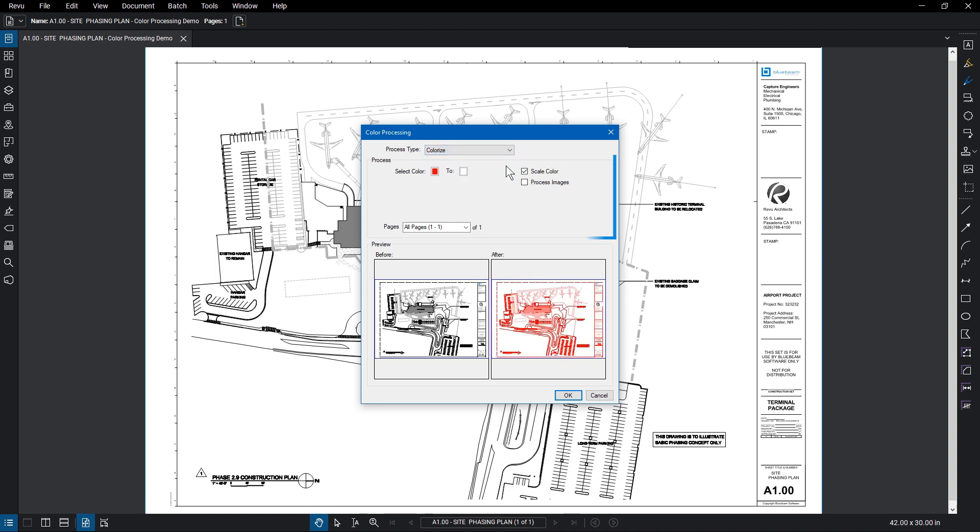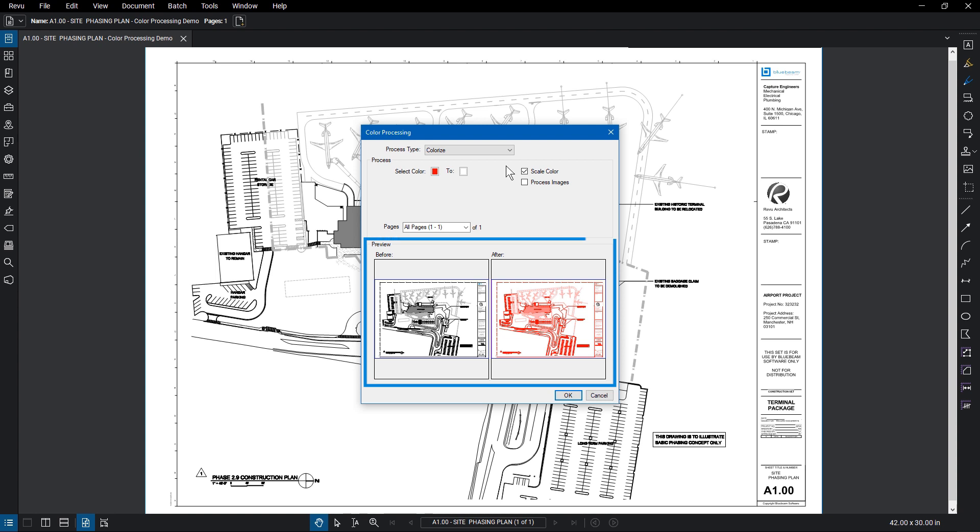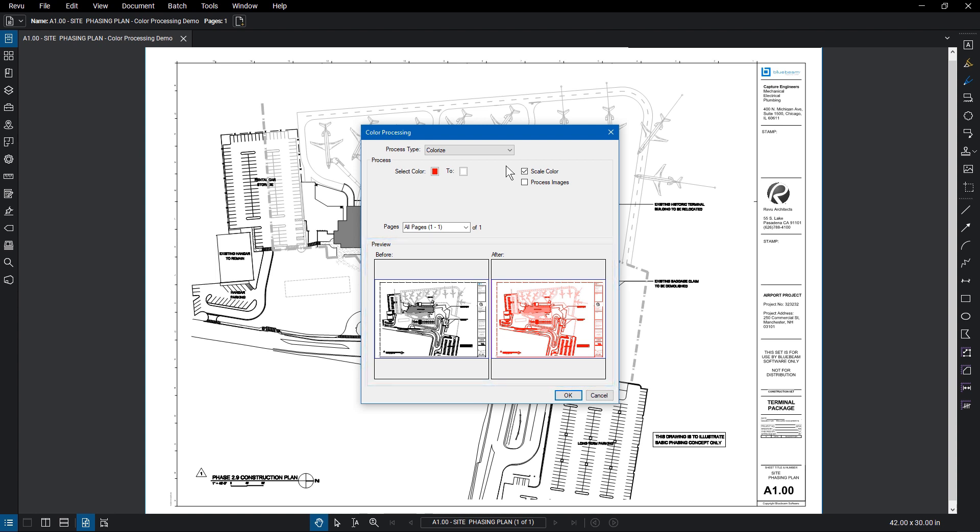The options for the selection appear in the Process pane while the Preview pane shows the current color information of the document and how the document will appear after the changes are made. For the Colorize option, the Select Color will change the darkest elements of the drawing to that color, while the next color will change the lightest parts of the drawing.